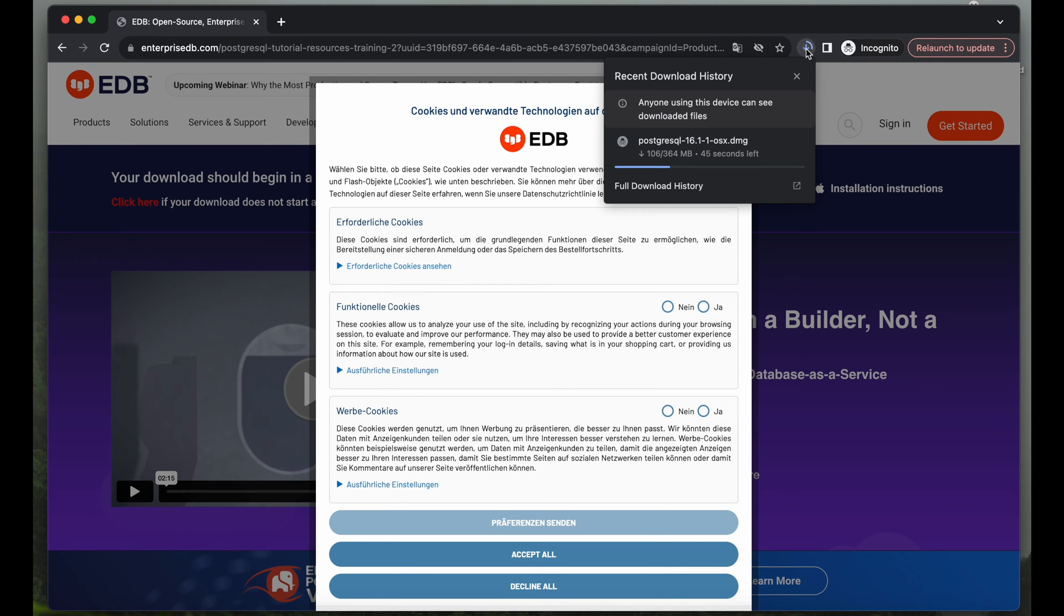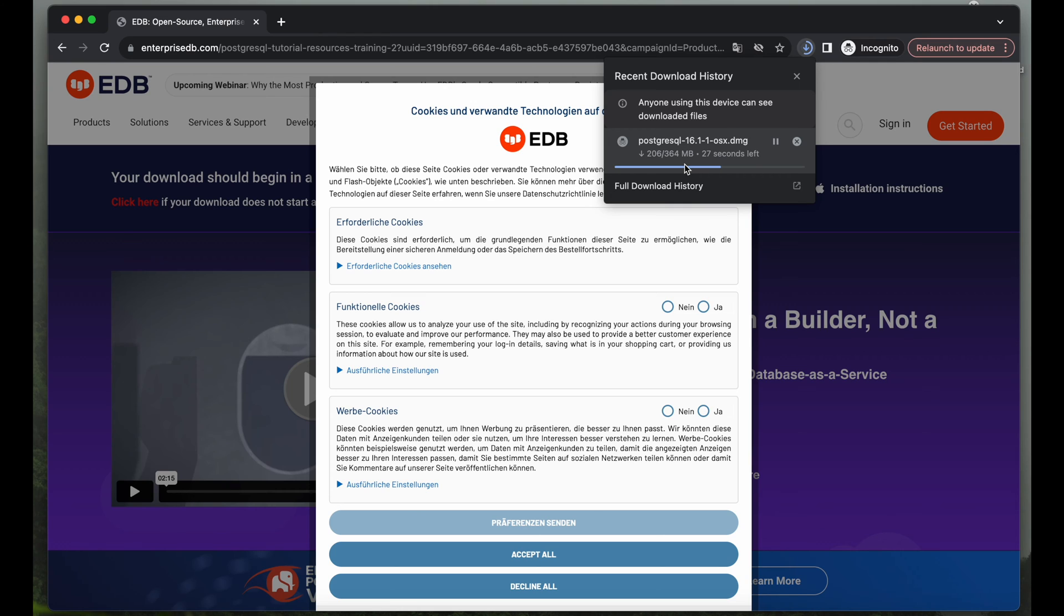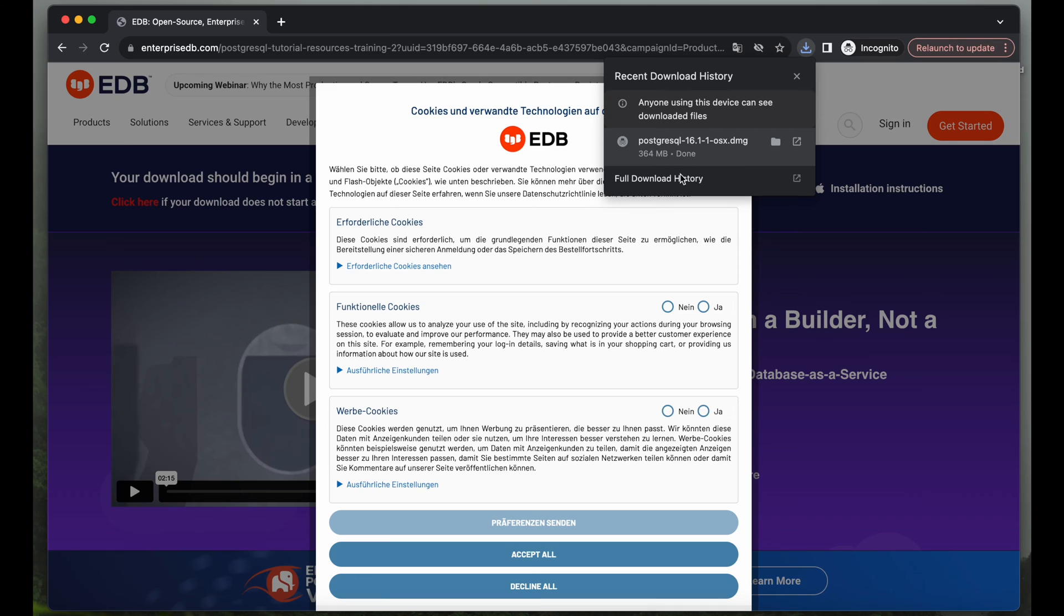After a couple of seconds we should be fine. It's only 364 MB so this will, depending on your internet speed, take everything between a couple of seconds and a couple of minutes. Alright, we are done.